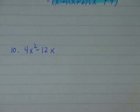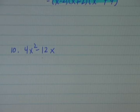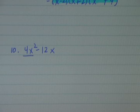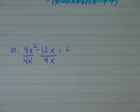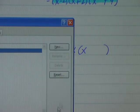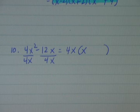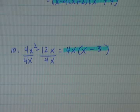And last, number 10: 4x squared minus 12x. 4x squared is a perfect square, but 12x isn't, so I can't factor this as a difference of squares, and it's not a trinomial, so I'll just look for a common term. 4 is common to 4 and 12, and x is the greatest common factor of x and x squared, so I can factor out 4x. 4x squared divided by 4x gives me x, and 12x divided by 4x gives me 3. So completely factored, 4x squared minus 12x equals 4x times x minus 3.